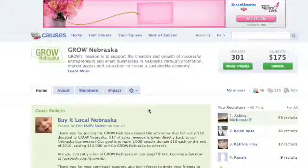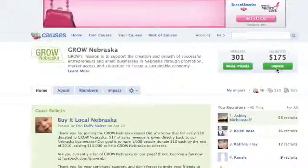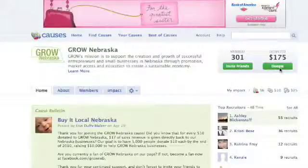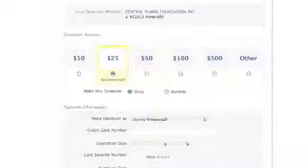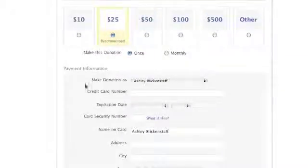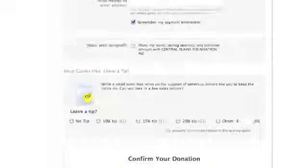Now that you've become a part of our cause, you can also donate to Grow Nebraska on Facebook. To do so, go back to the cause page and click Donate in the upper right hand corner. The default is set for $25, but you can choose any of the choices provided according to what you wish to donate. Enter your credit card information and scroll down to the bottom of the page to click Donate Now.